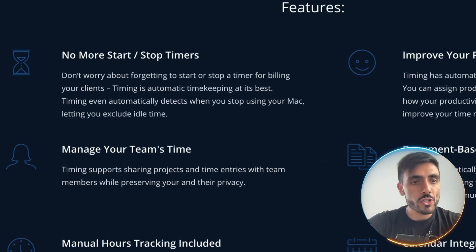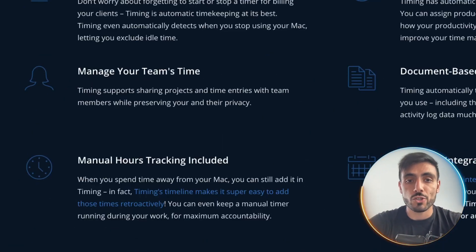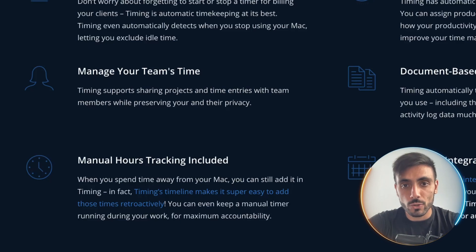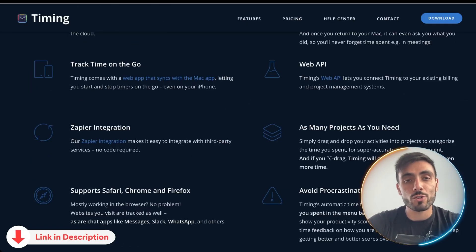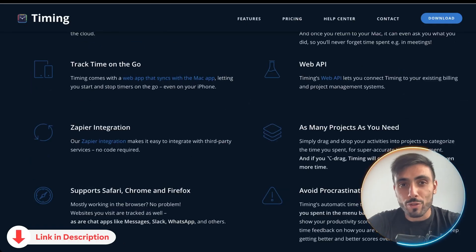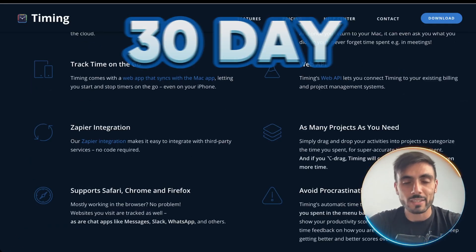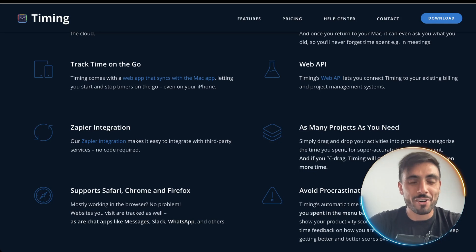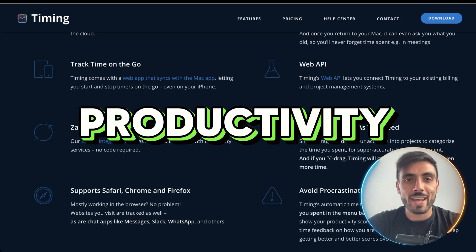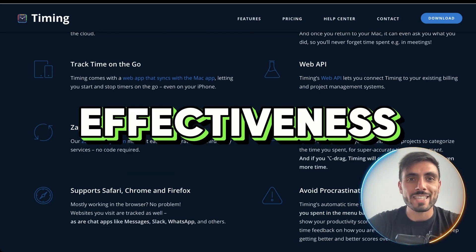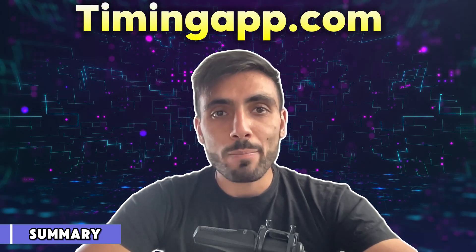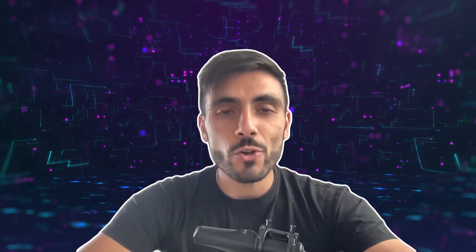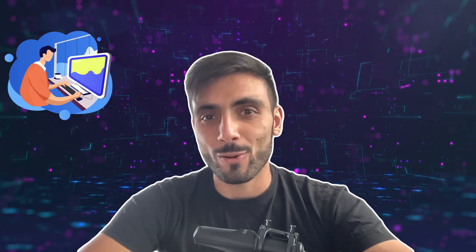No more start-stop timers. You get manual hours tracking included. Just click the link down in the description, grab your 30-day free trial, and start seeing your productivity and effectiveness increase immediately. Try it now at timingapp.com and see how your day really unfolds.